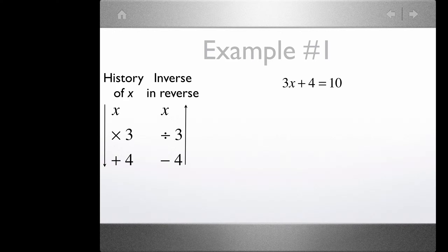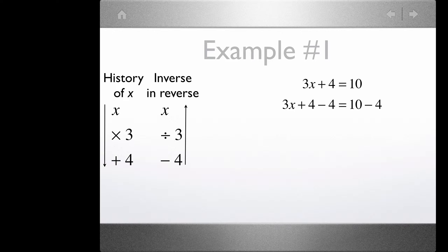The inverse steps are: for adding 4, the inverse is subtracting 4; for multiplying by 3, the inverse is dividing by 3. That's the inverse in reverse. So we'll take the equation 3x plus 4 equals 10.